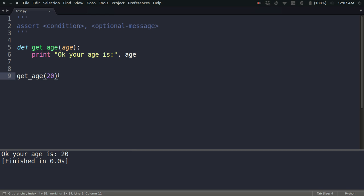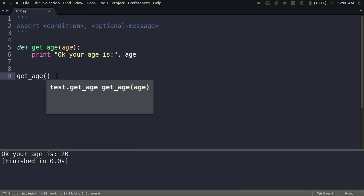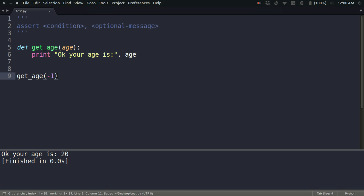Now consider a case when someone accidentally types minus 1. If you type minus 1, the result is: Ok your age is minus 1, which is quite weird. This is not what I want in a foolproof Python code.